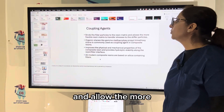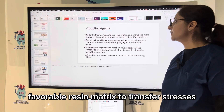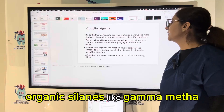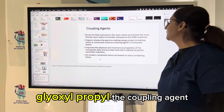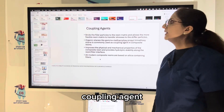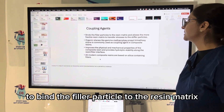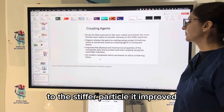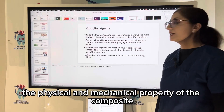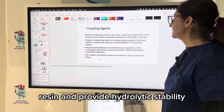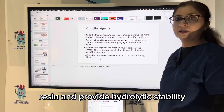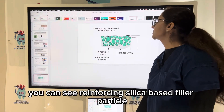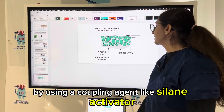The coupling agent binds the filler particles to the resin matrix and allows the more flowable resin matrix to transfer stresses to the stiffer particles. Organic silanes like gamma-methacryloxypropyl trimethoxysilane are used. The coupling agent improves the physical and mechanical properties of the composite resin and provides hydrolytic stability along the resin-filler interface, reinforcing the silica-based filler particles.